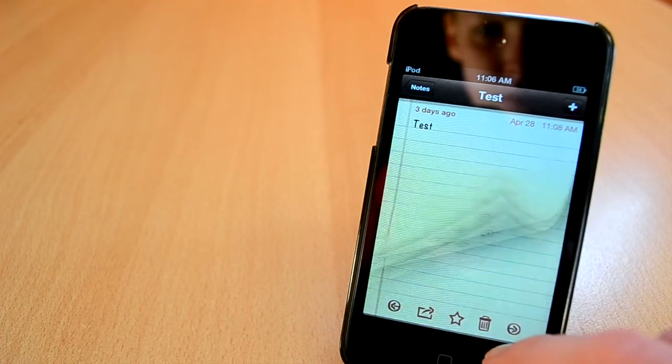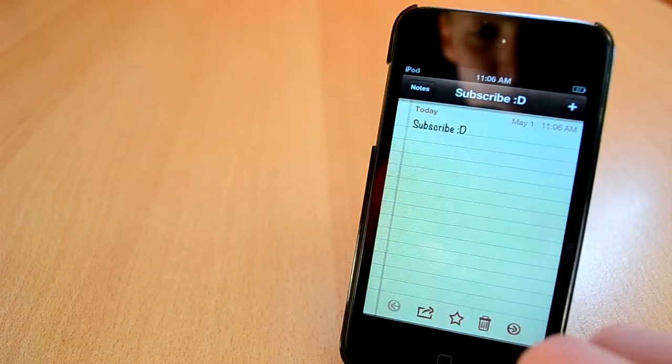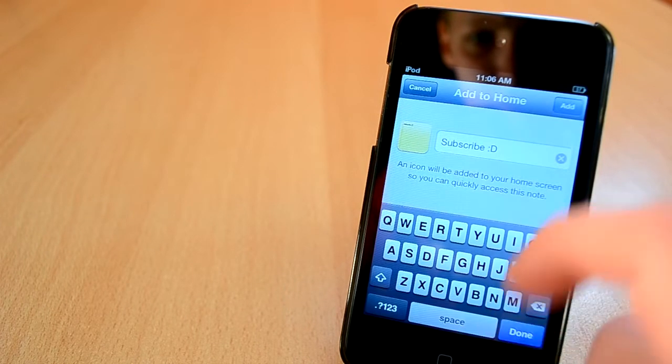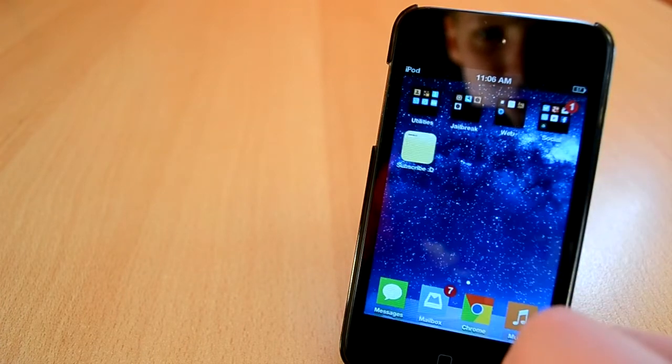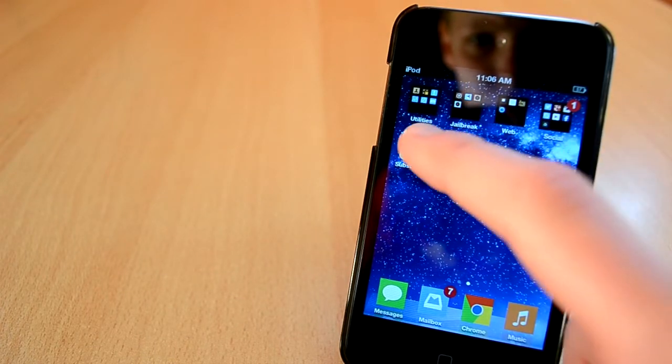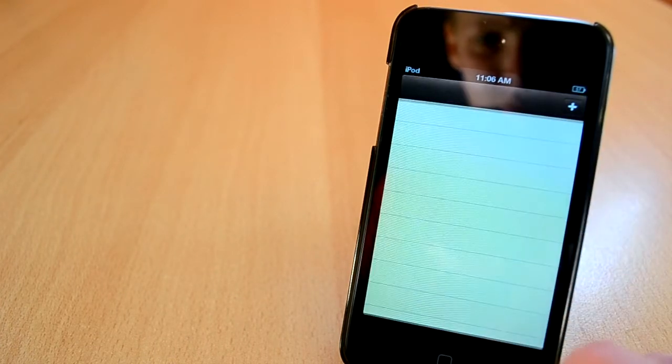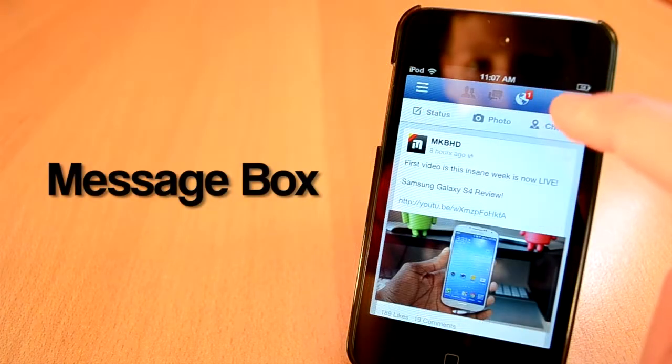You can also prioritize different notes to put them at the top of the list so you won't lose them or forget about them. I really like this tweak and it's definitely worth the price of $1.99.